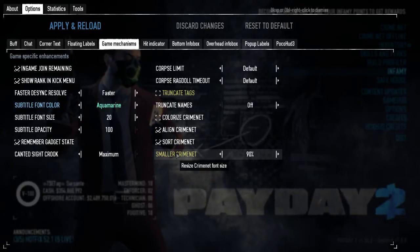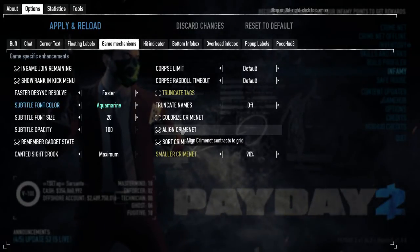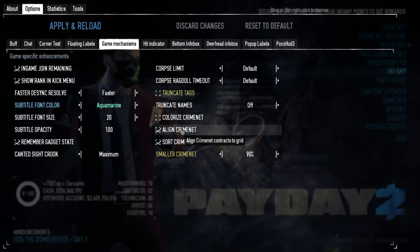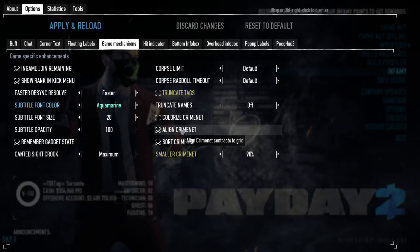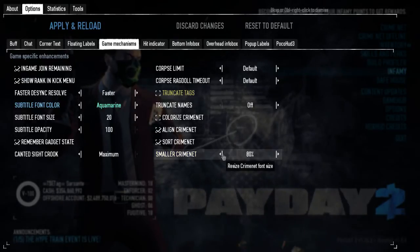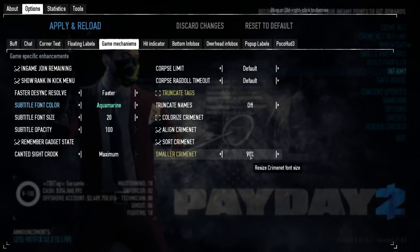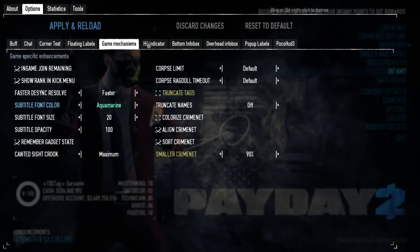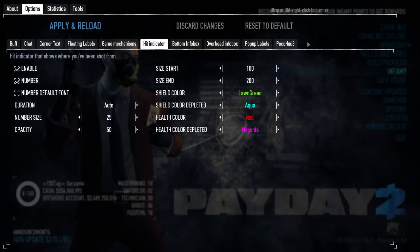If you have a team tag or something like that, it's going to be removed and you won't see it in-game. The three bottom settings are related to crime net. If you toggle 'align crime net,' it's going to show you the crime net heist icons very aligned — the normal heists on the left and the Death Wish heists on the right. You can also change the size of the heist icons in crime net. I like to set mine to 90% — the default is 80%.